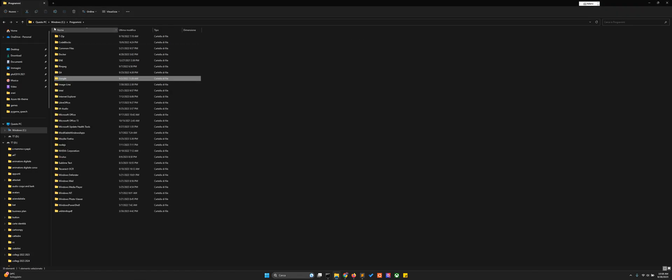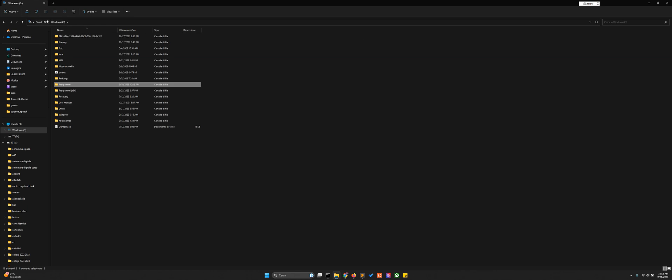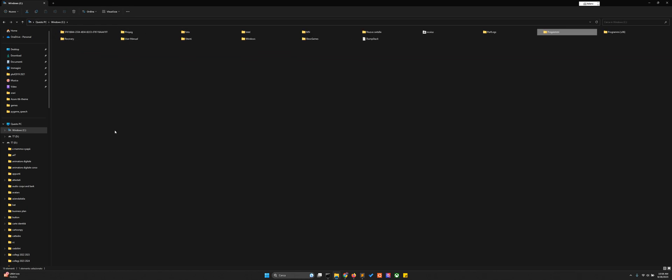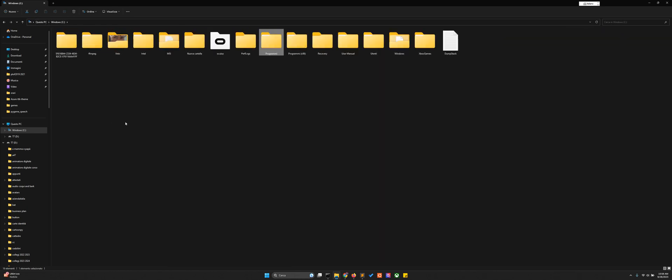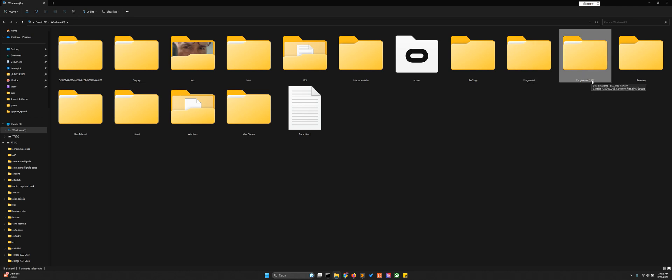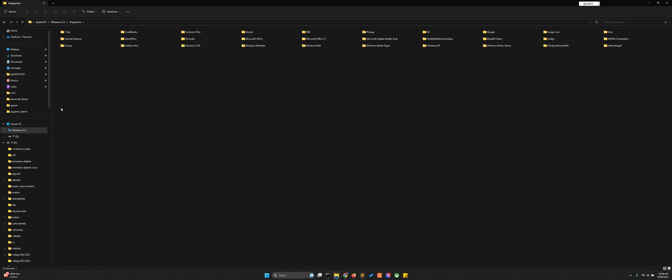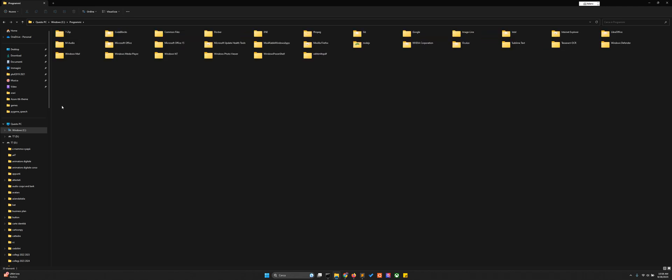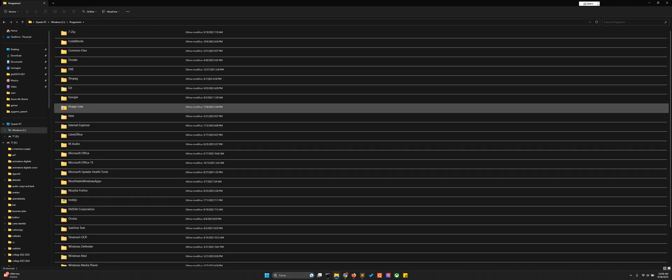For example, you go into your hard drive, into program files or program in parenthesis x86, but my Google Chrome is not in here, it's in here. So it's not right for the way it is in the Sublime Text path.